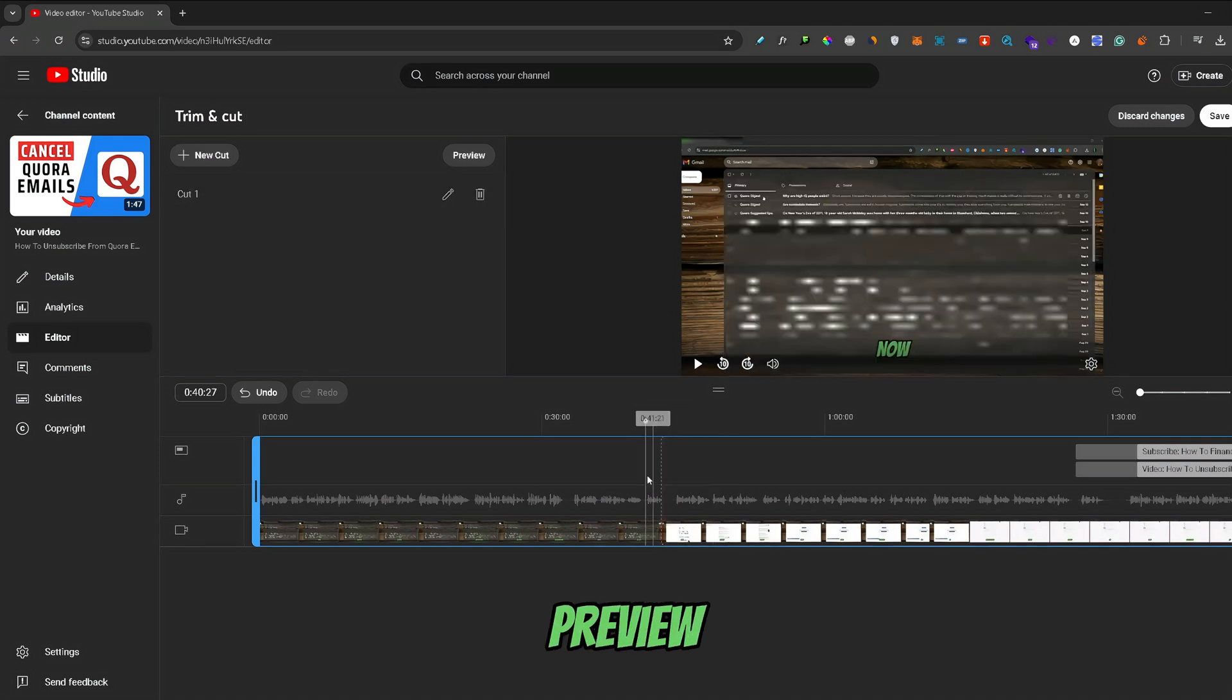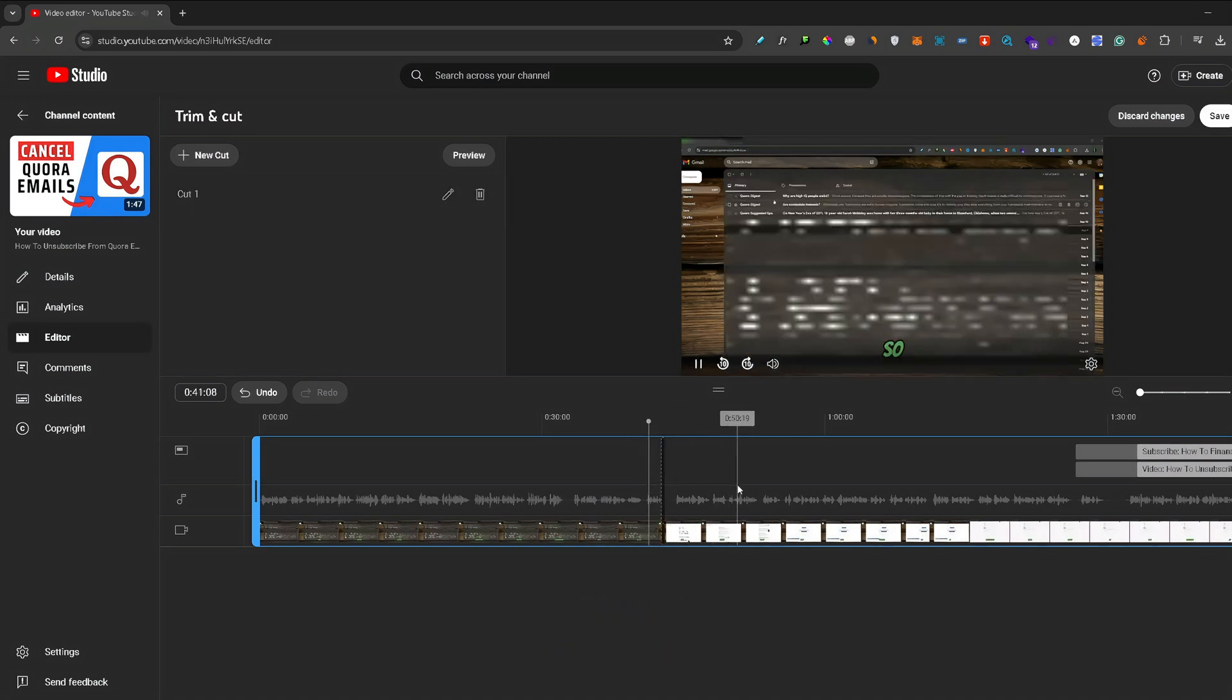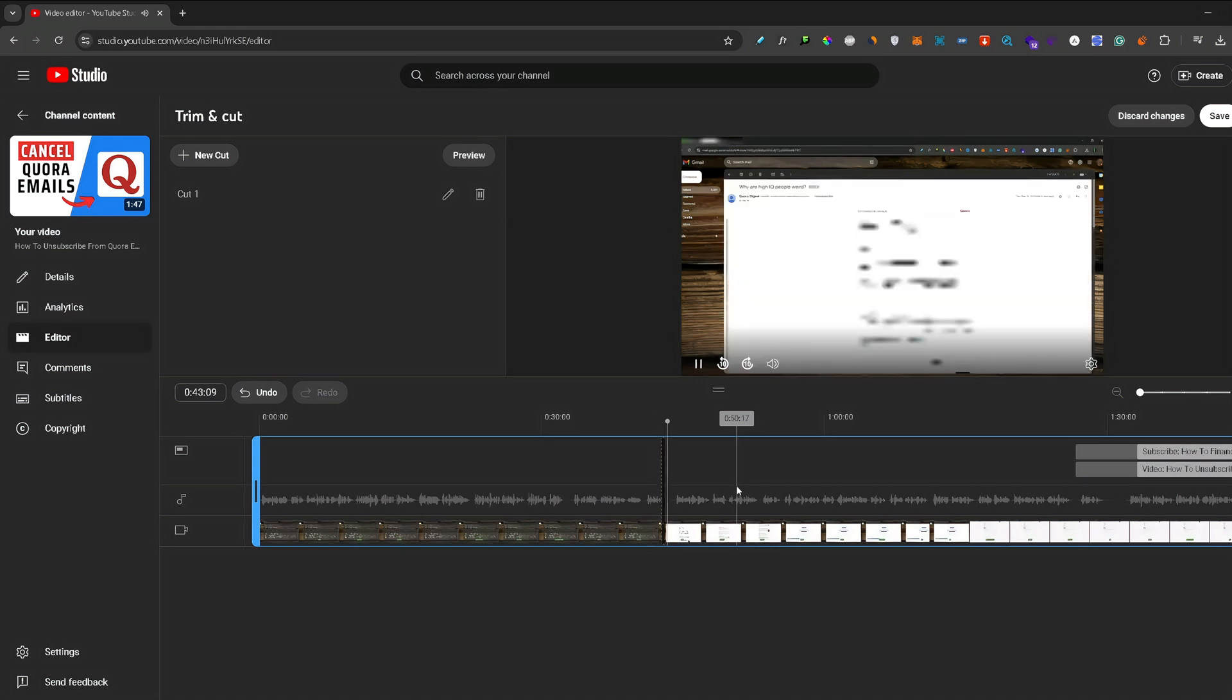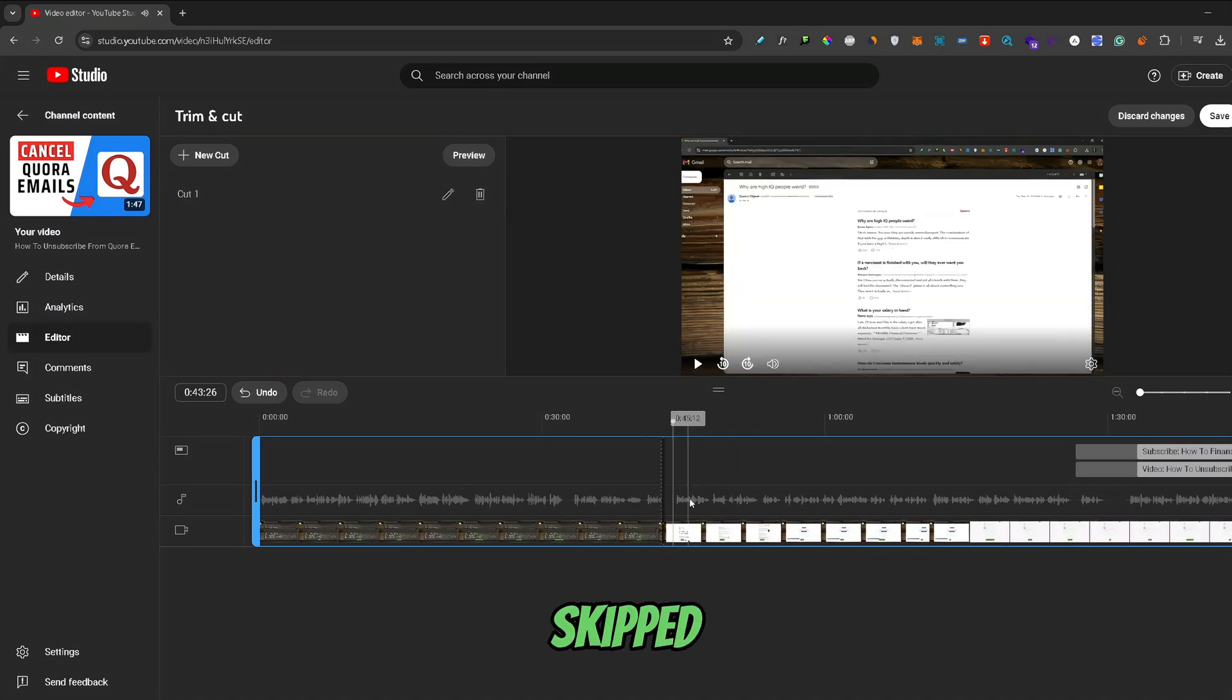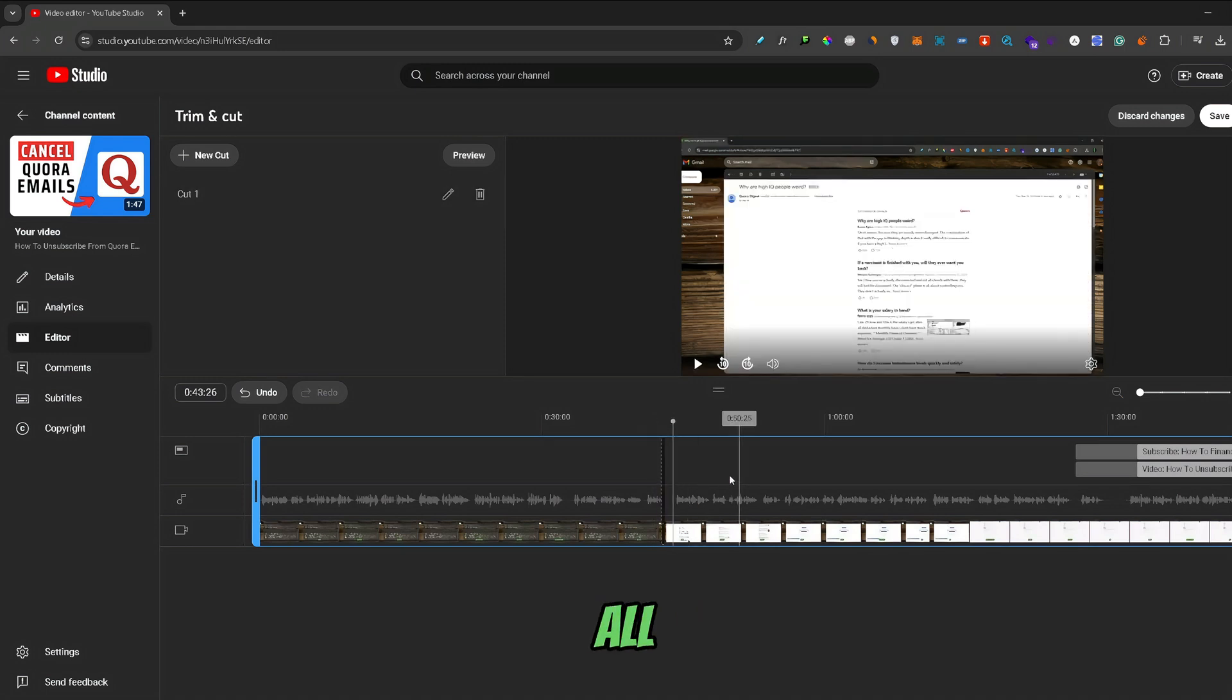Now, you can preview the edit that you made. As you can see, it skipped over this part. Now, all you need to do from here is just click Save right here.